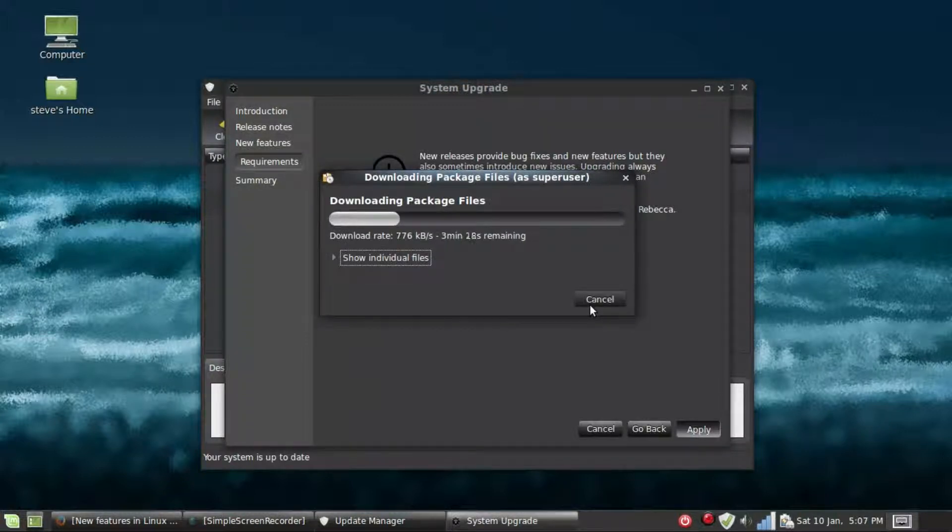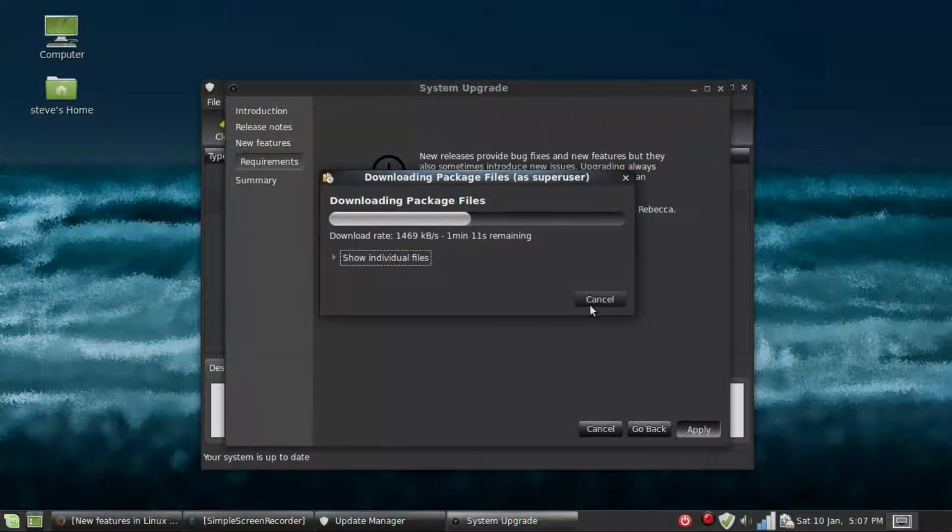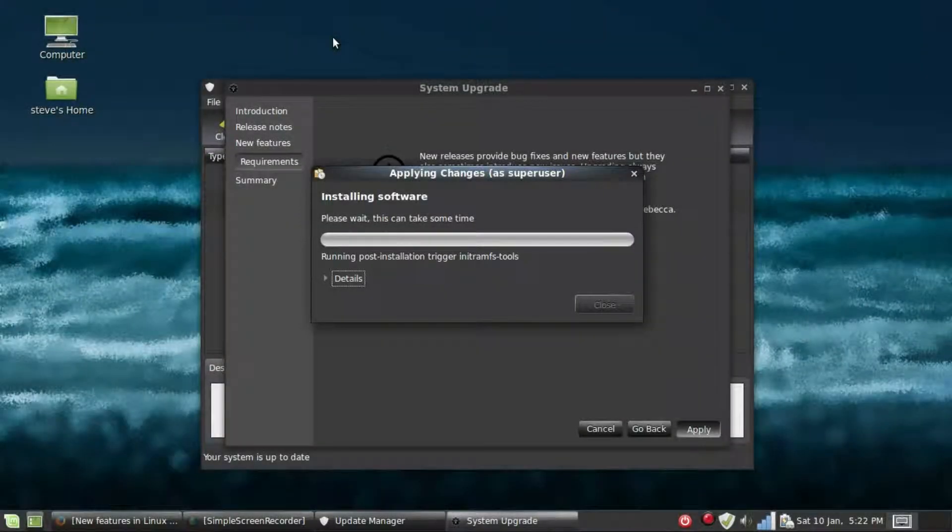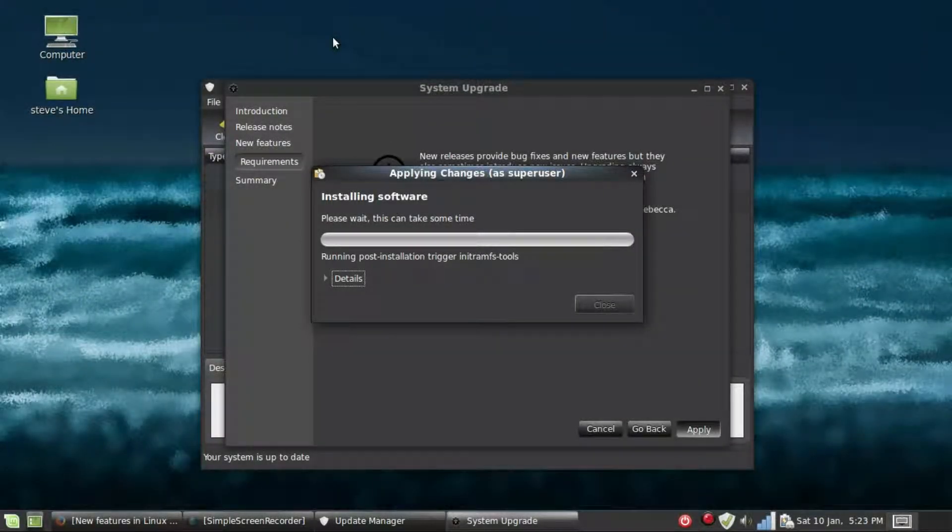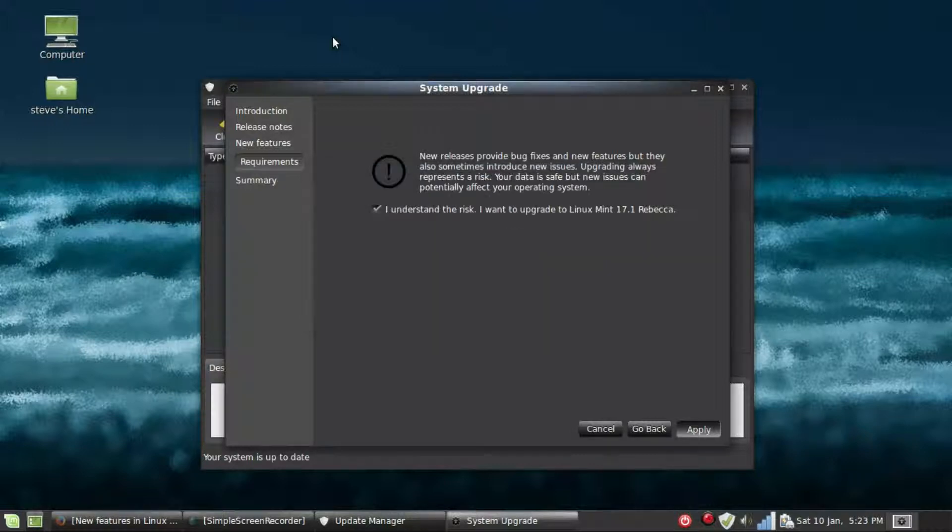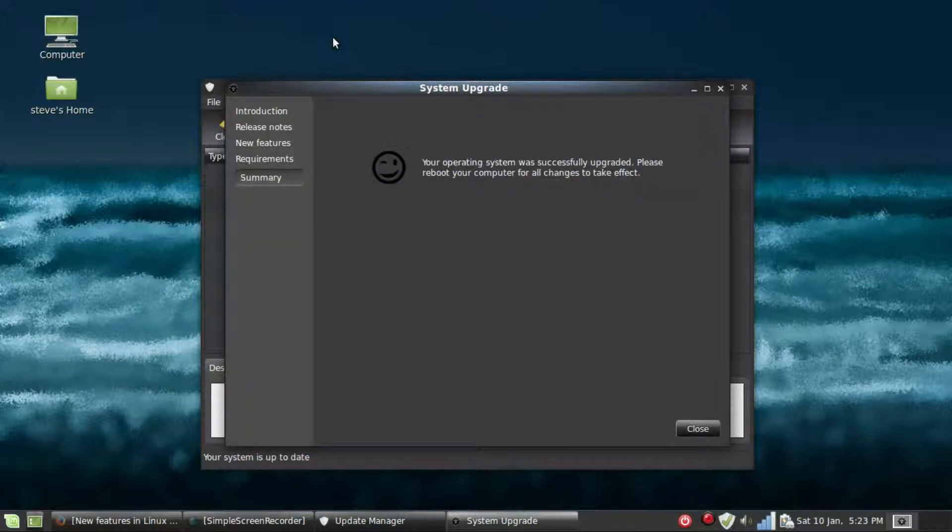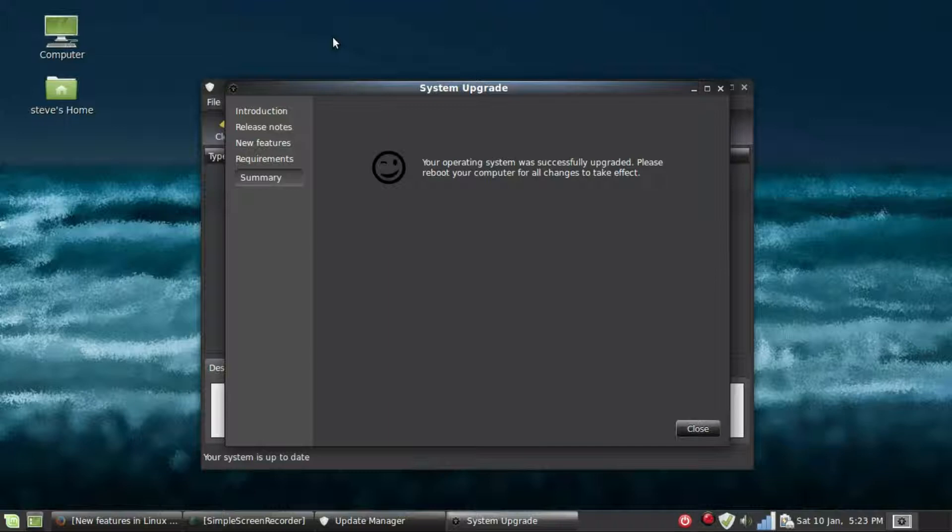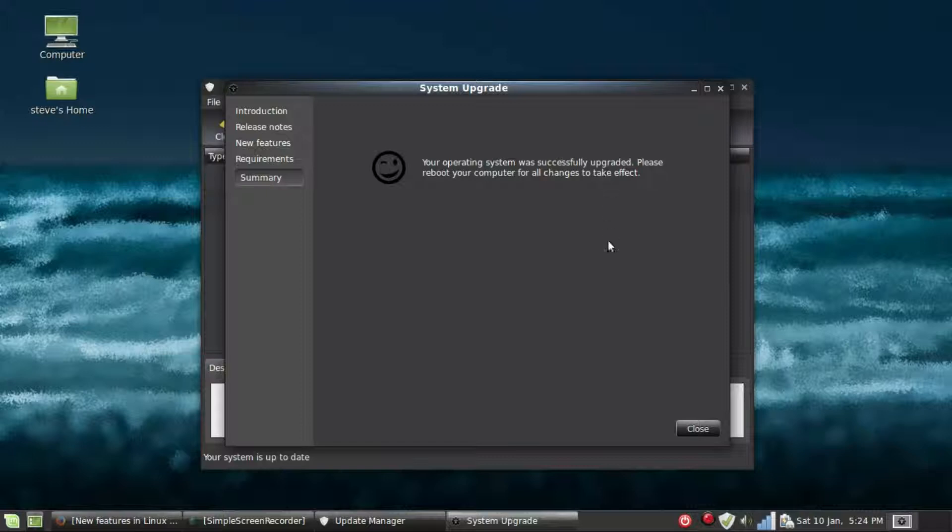It downloads all the packages that you need. I've sped this up a little bit; this could take a lot longer for you. Then you'll see that the system has been upgraded, and you do need to reboot to make sure that all the changes take place.